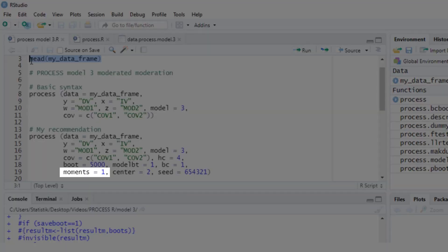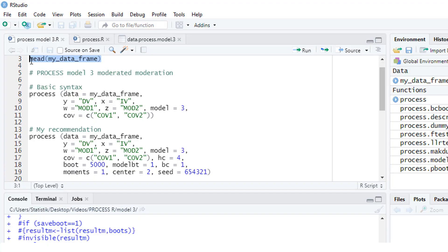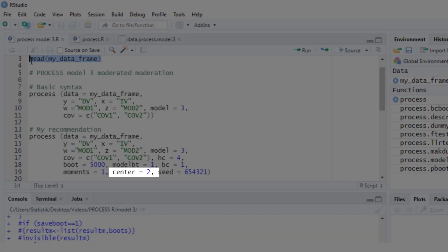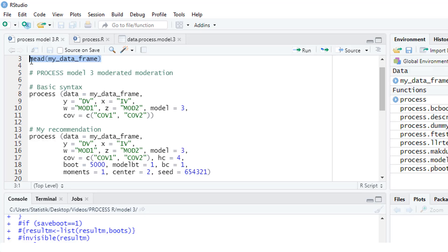The moments parameter changes the moderator values for which simple slopes, that is conditional effects, are calculated. With moments equal to 1, you get minus one standard deviation, mean, and plus one standard deviation. The last parameter I use here is center equals 2, which mean-centers continuous variables that are part of products — that is, the independent variable and the moderators — because mean centering can make the interpretation of results a little bit easier.